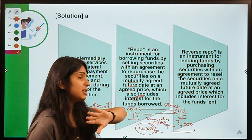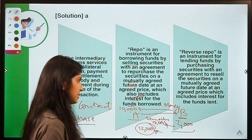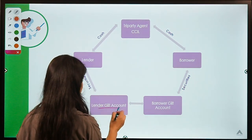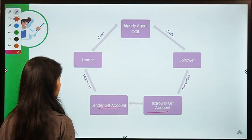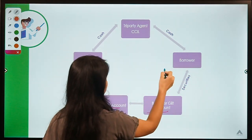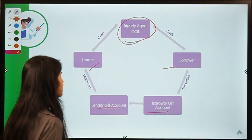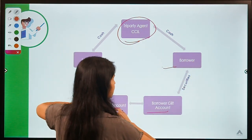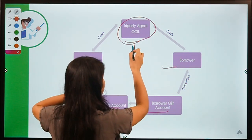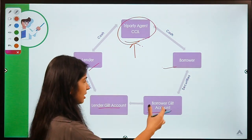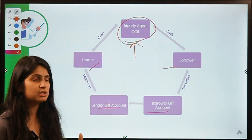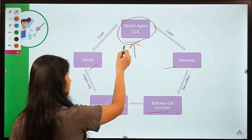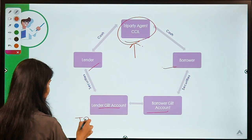Reverse repo is just the opposite of repo — it is an instrument for lending of securities. In TREPS, there is a lender, a borrower, and an agent in between. This lender lends on the basis of securities, the borrower raises money on the basis of securities, and between them there is a third party that facilitates services — connecting them, deciding terms and conditions, deciding the amount of collateral. This third party is the tri-party, so this is called TREPS — tri-party repo.